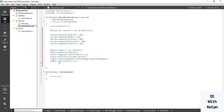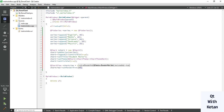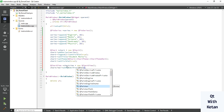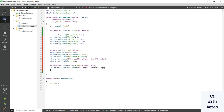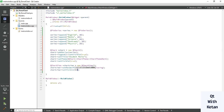Now create the chart view to display our chart. Set the render hint — set renderHint with QPainter to set the anti-aliasing effect. Set visible to true and set this chart view as our central widget.